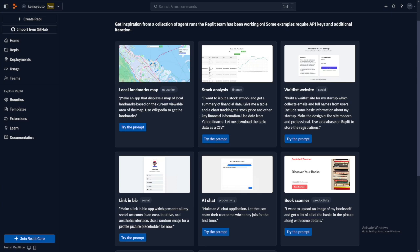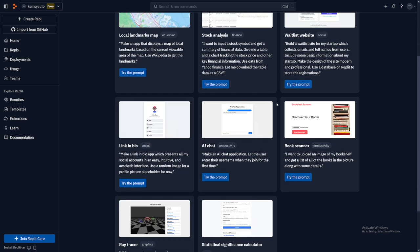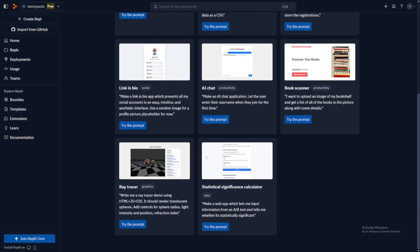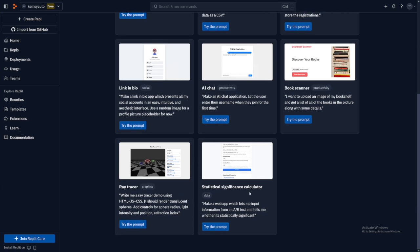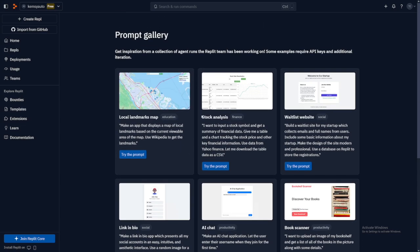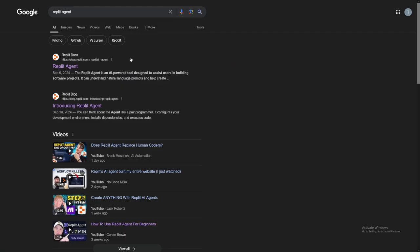As you can see, you can just make an app that displays a map of local landmarks, then stock analysis, waitlist website we already saw, link in bio, AI chat, book scanner, then some ray tracer, and statistical significance calculator. But these are all just examples.